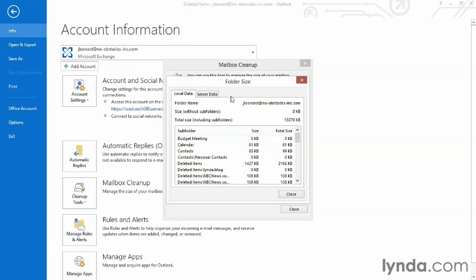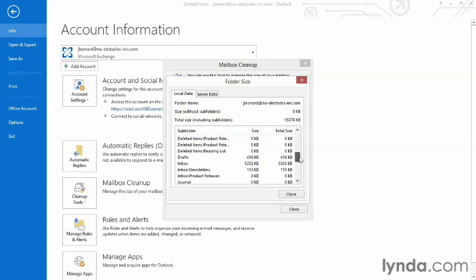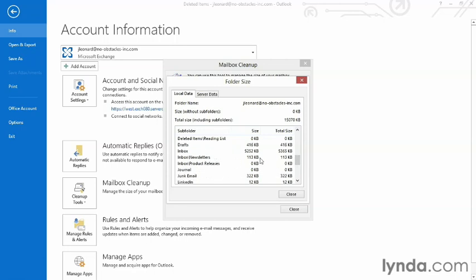Now it's important to note that these aren't just folders. These are things like my calendar and my contacts and any subfolders that I've made in there. Here's my deleted items. Here's all my inbox folders. I can see here that the file size is OK, the biggest folder I have is my inbox.